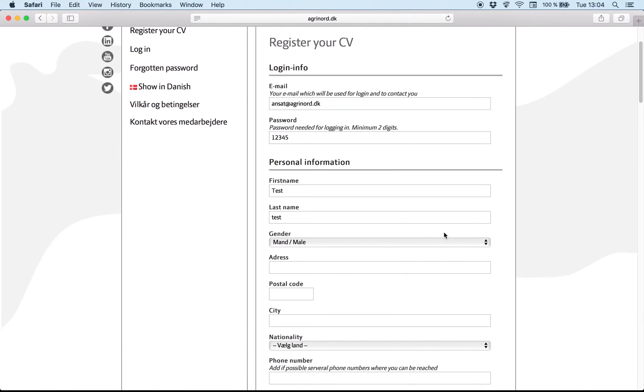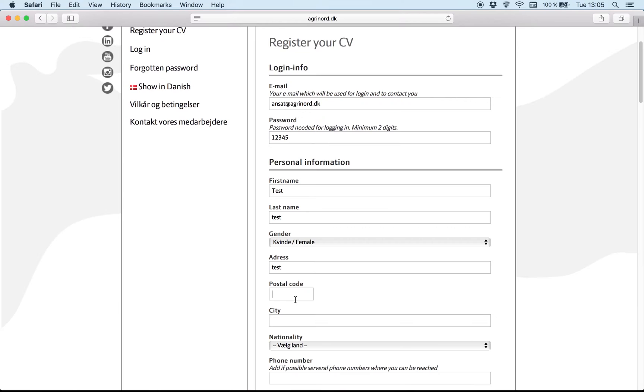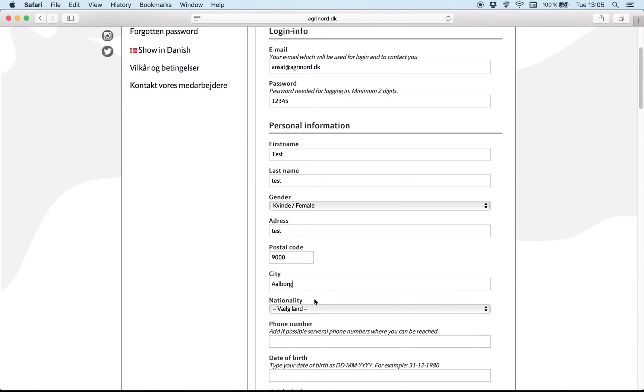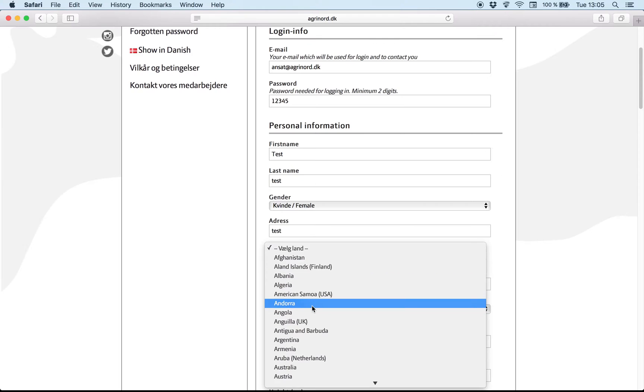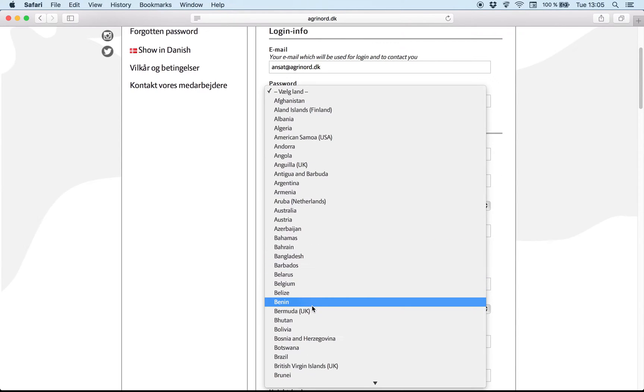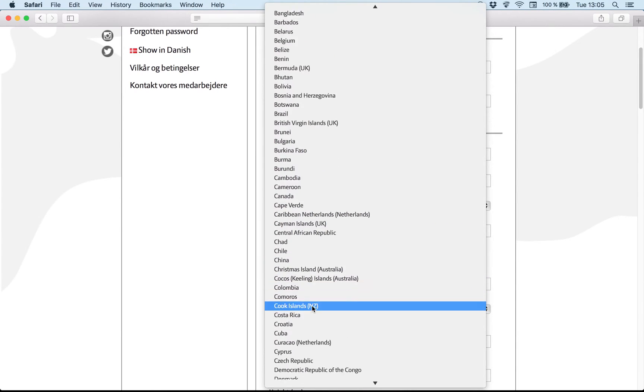And you can choose here your sex. And nationality, as you can see you can choose between many, many, many.